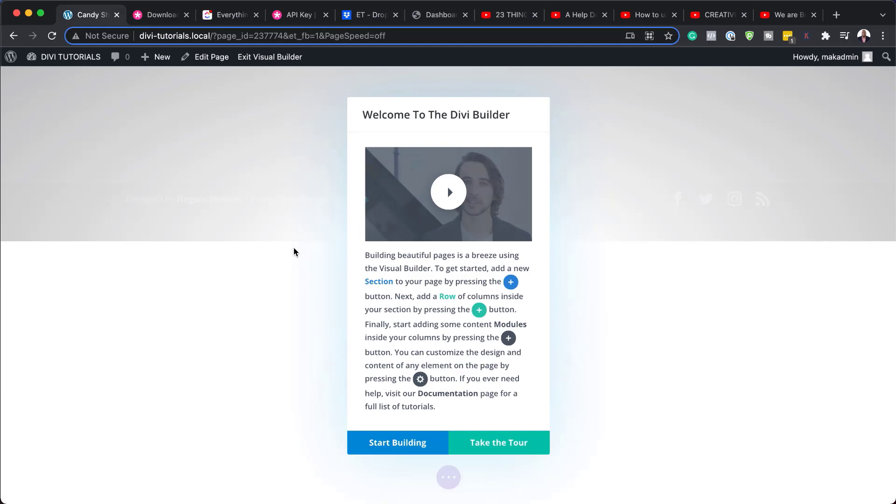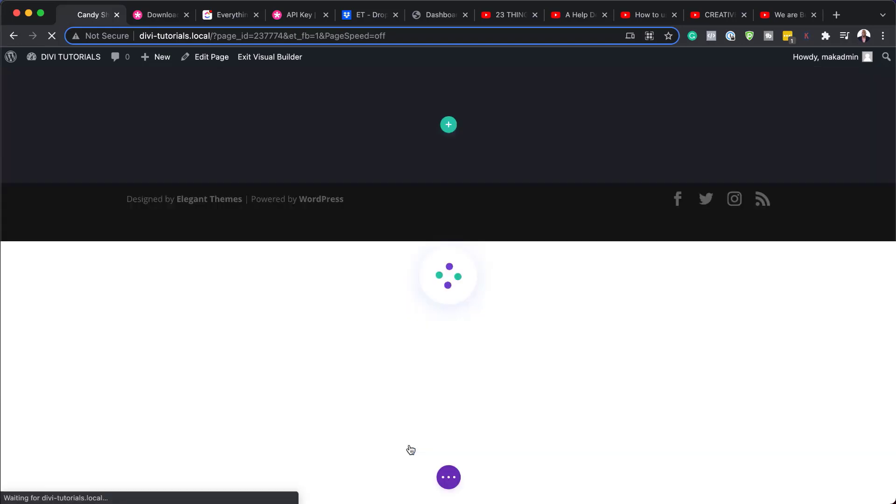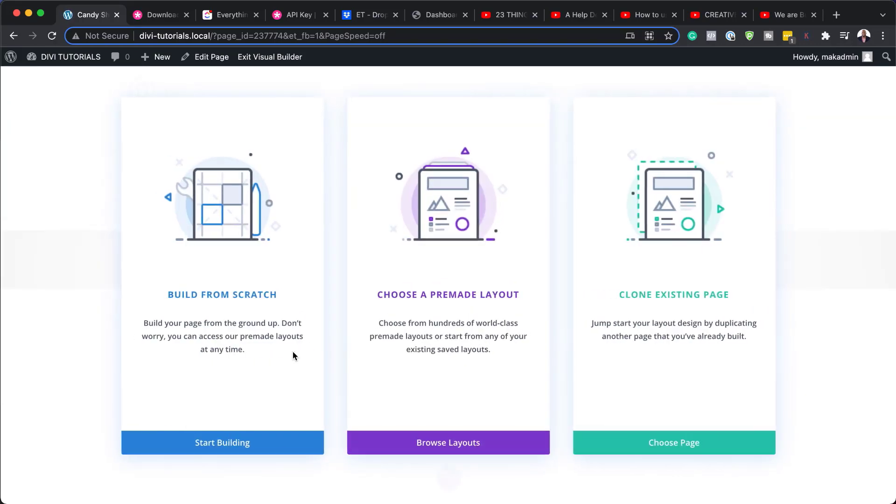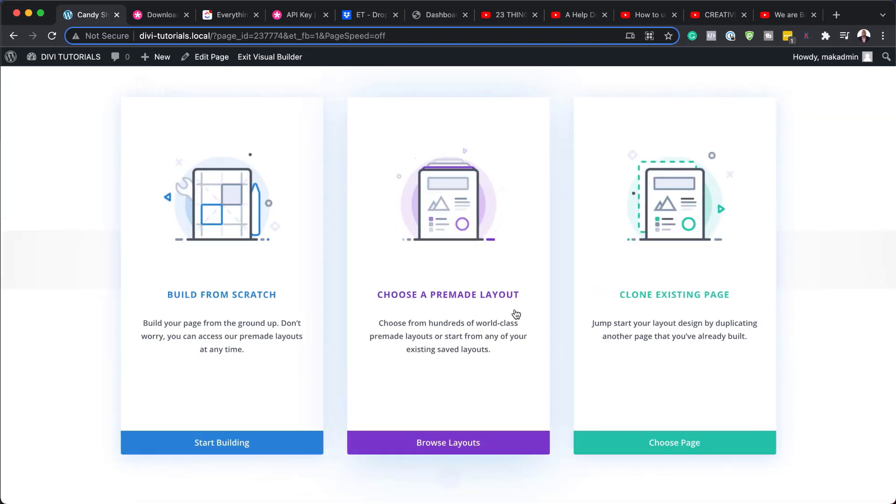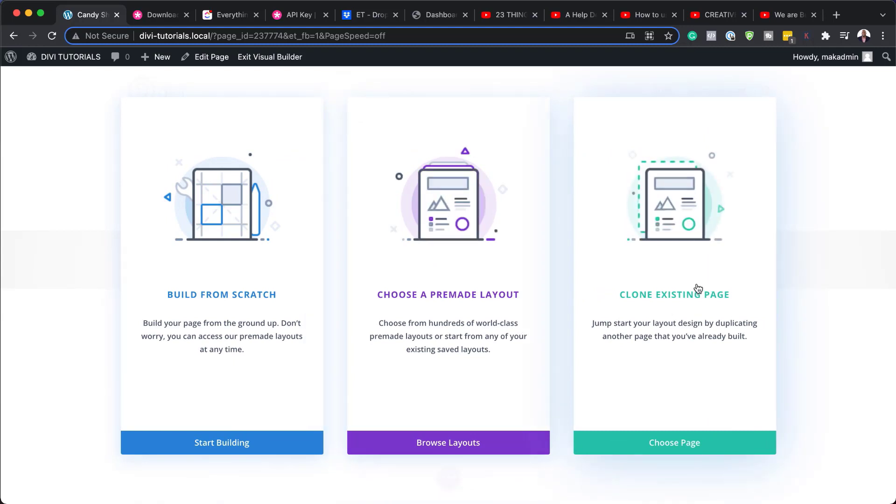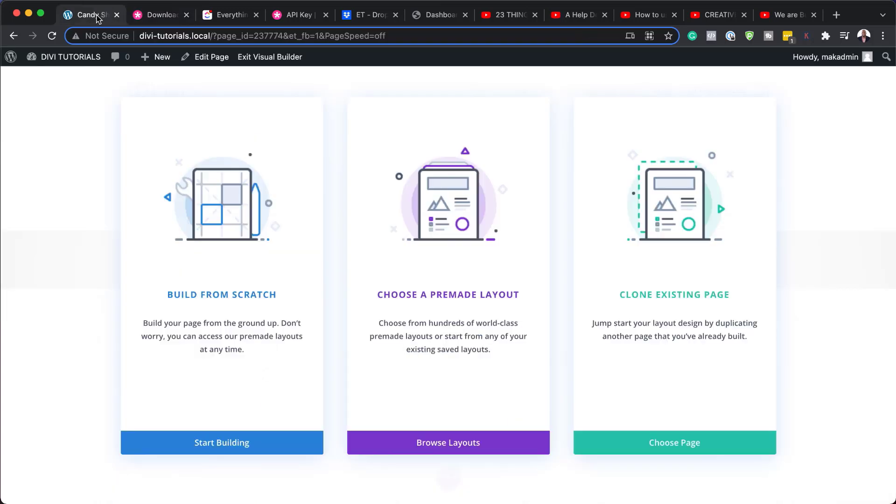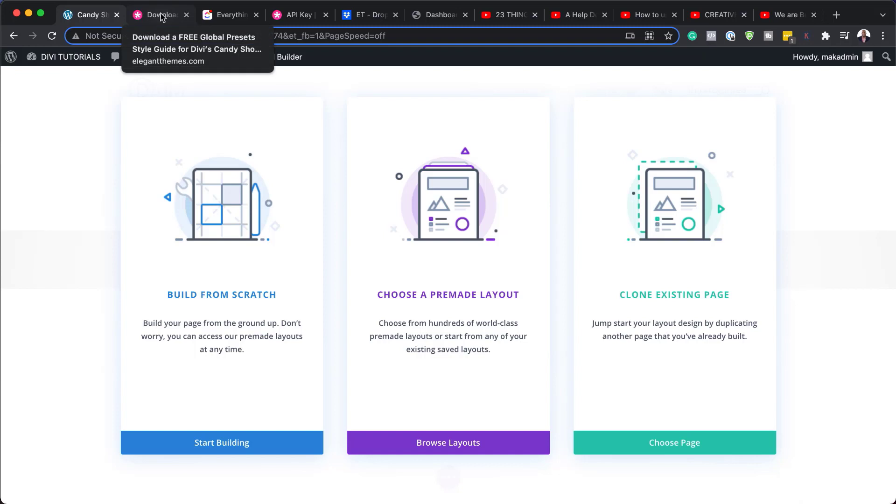So if you've just started using Divi, you'll get this pop up. So I'm going to say start building. So this only shows once, by the way. So now I have three options. I can either build the page from scratch, choose a pre-made layout or clone an existing page. So what we can see here is that this is a global preset style guide for the Divi candy shop layout pack. Ideally, you want to use the pre-made layout for the candy shop because that's what works with this global style guide.